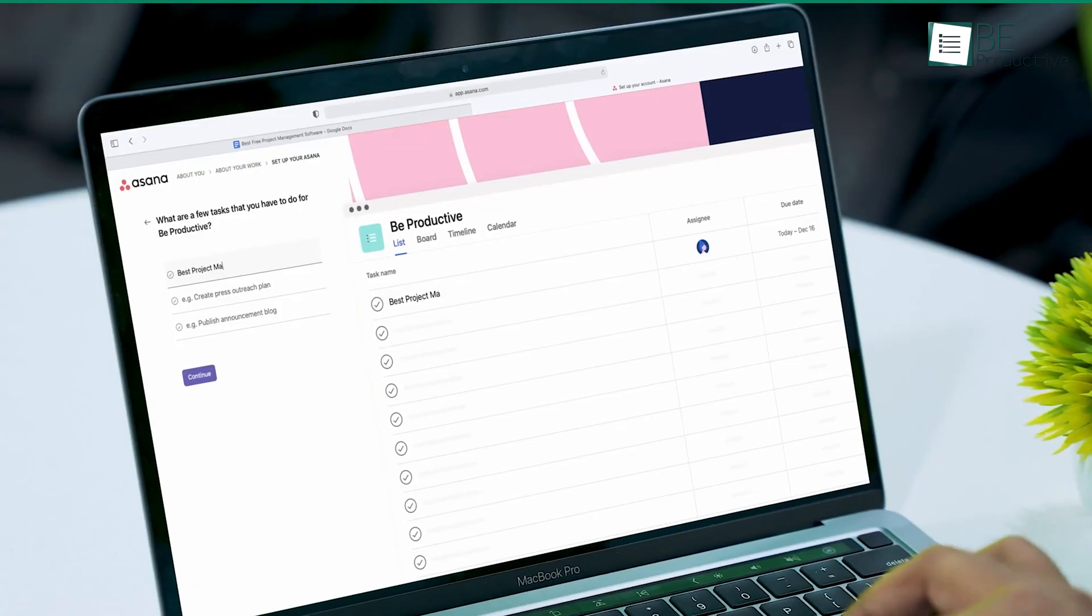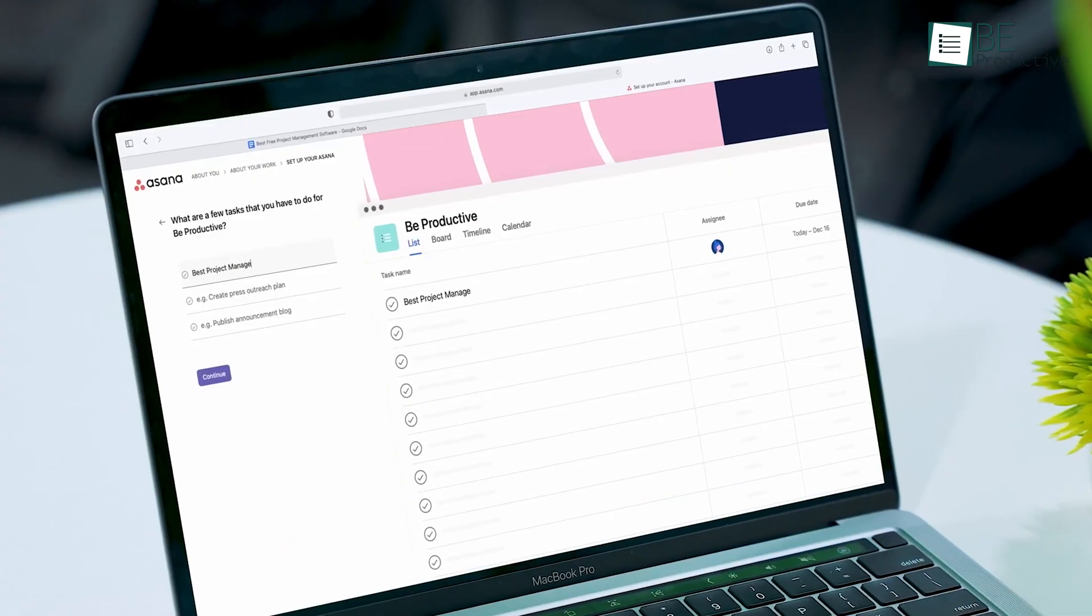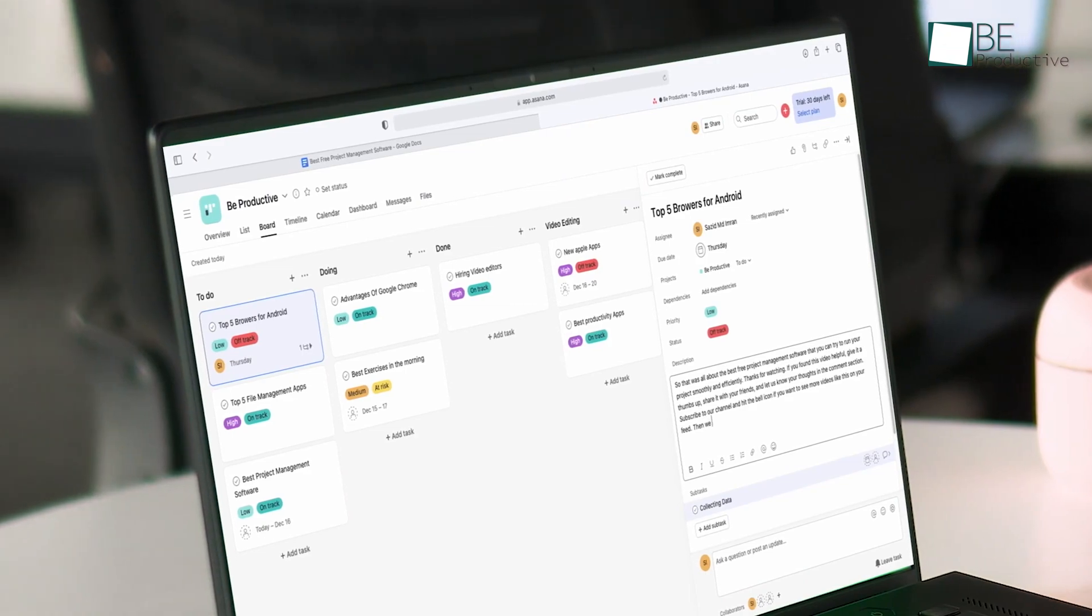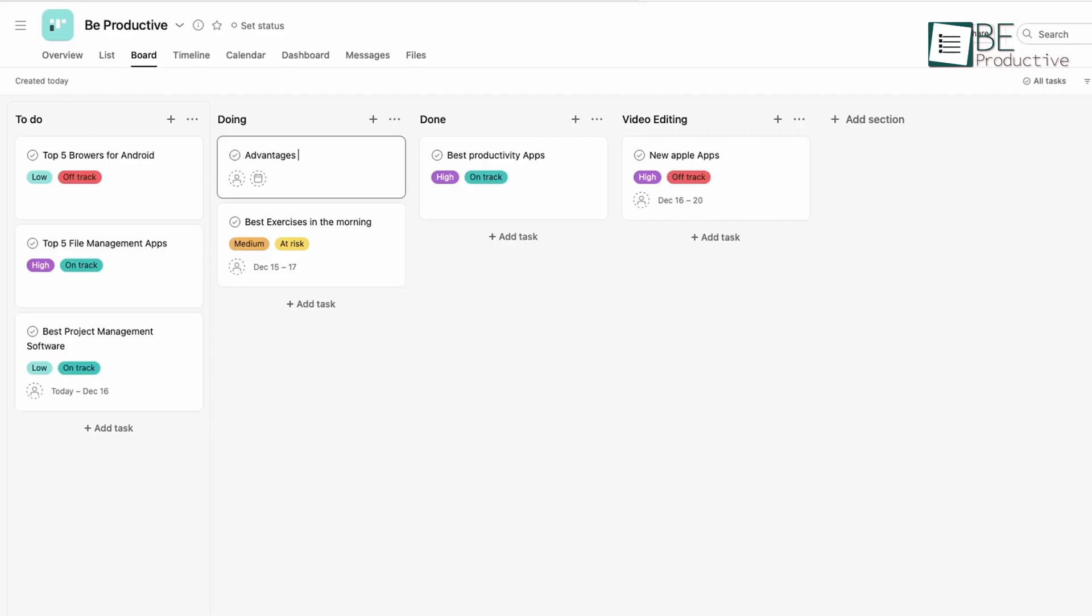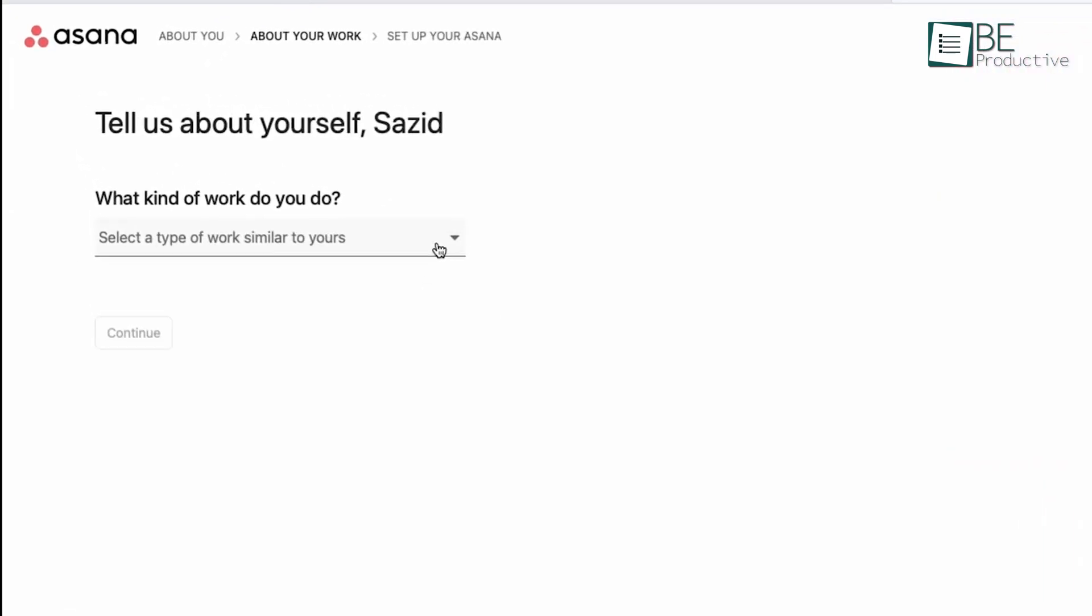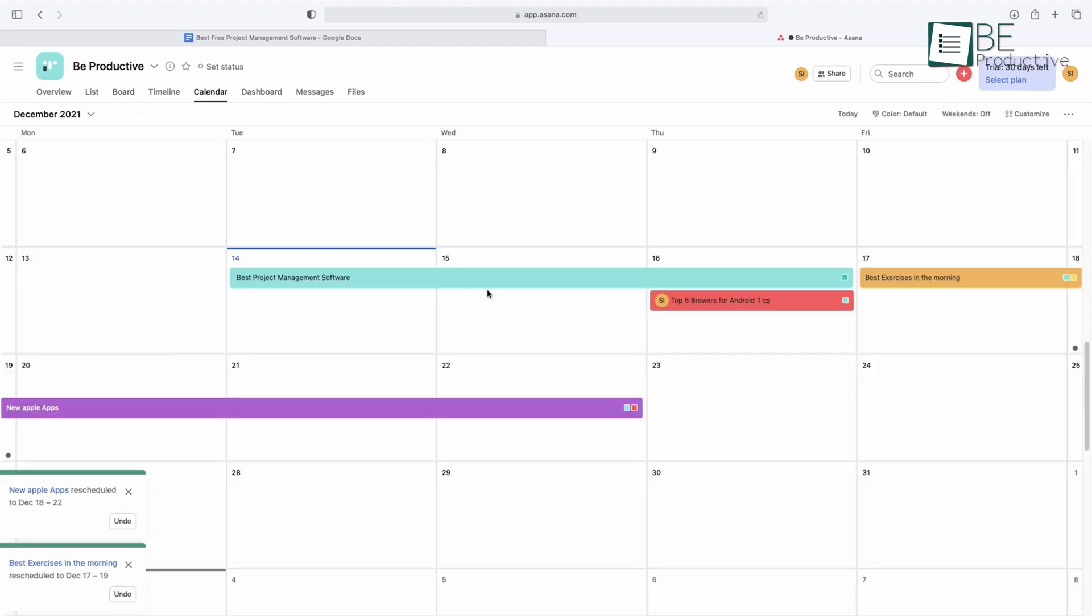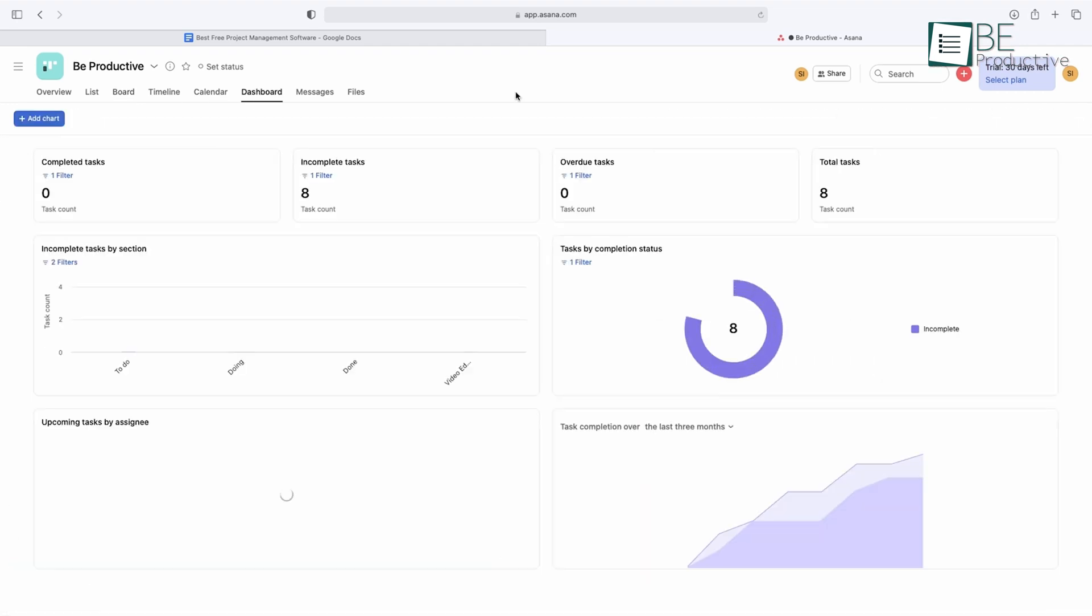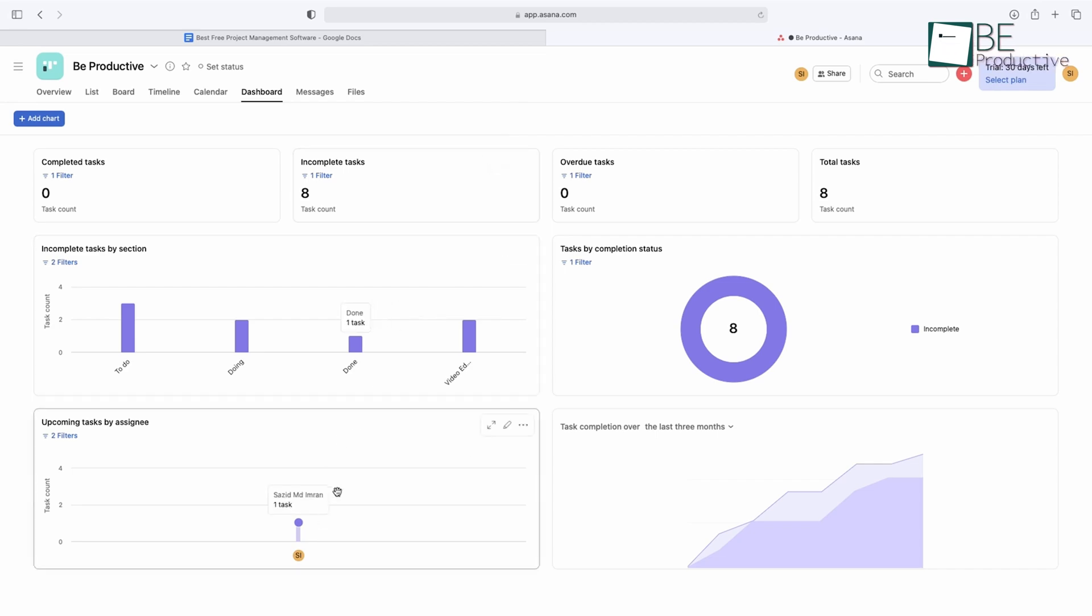Up next, we find Asana to be a reliable and effective project management app that our office seemingly cannot do without. Its intuitive Kanban boards, to-do lists, and automation rules streamline task organization and milestone tracking. The timeline, Gantt chart views, and reporting dashboards provide excellent visibility into productivity and progress.